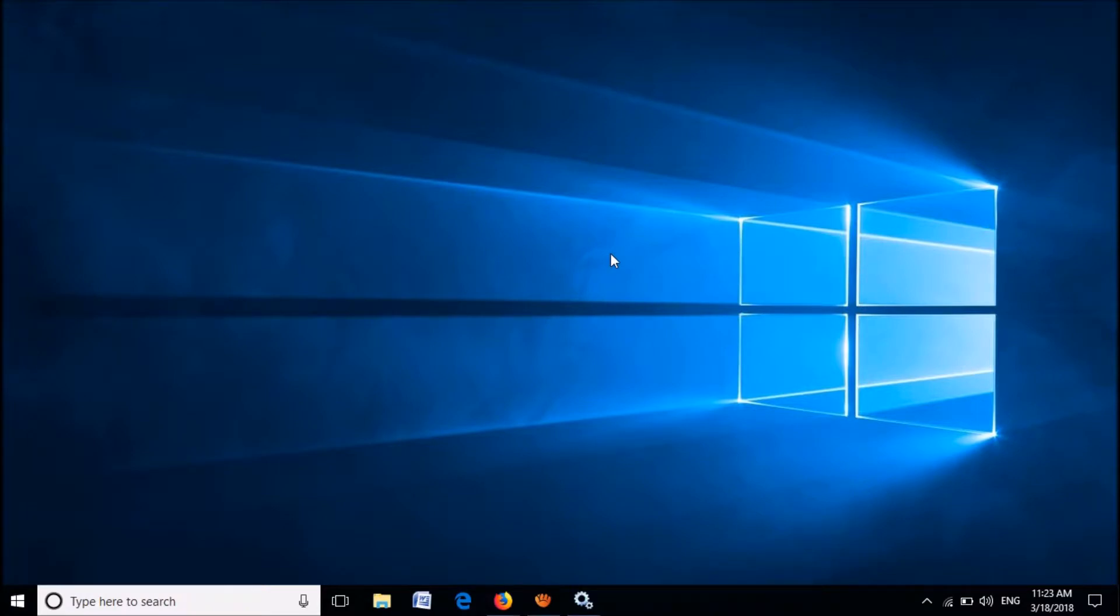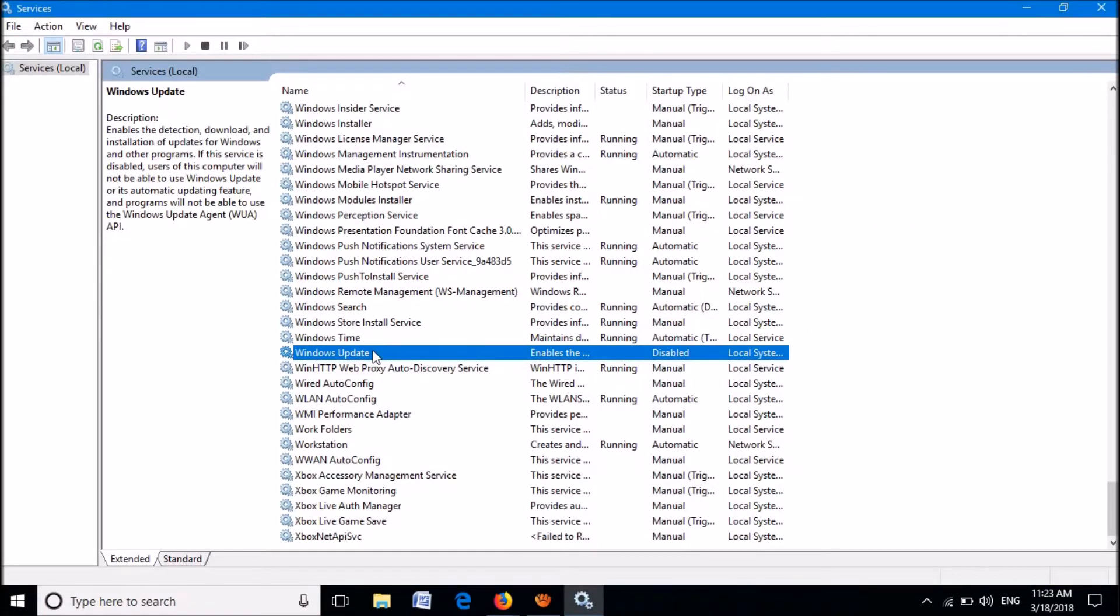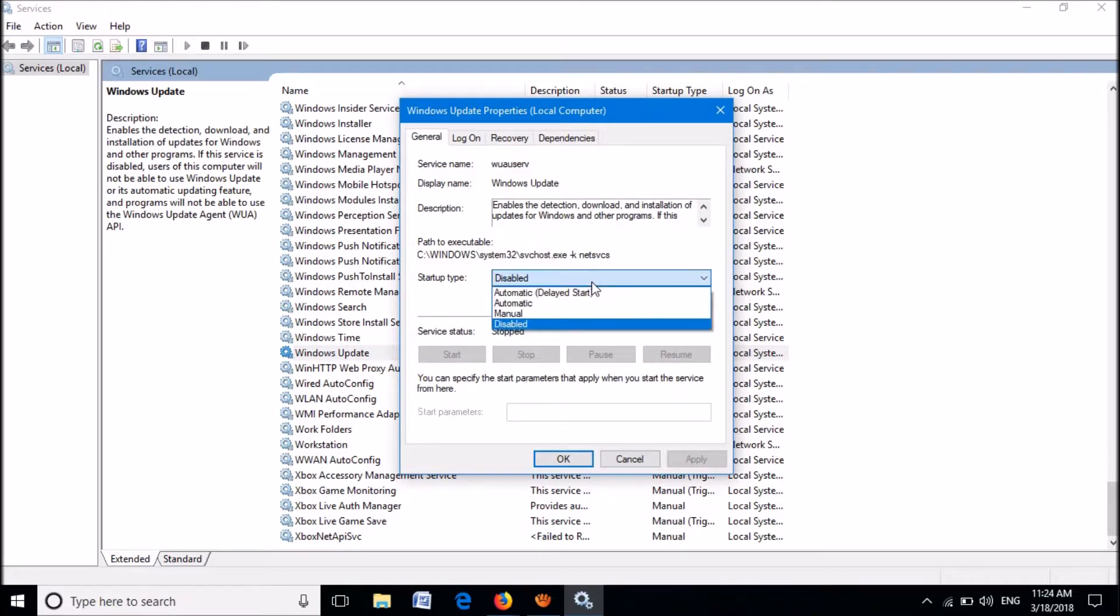Now to enable the automatic update, please go to the Services window. Open the Windows Update service. Now set the startup type as Automatic.